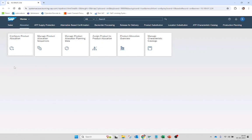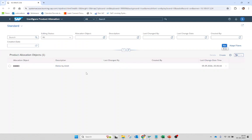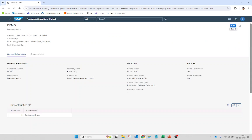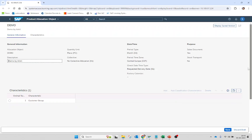Now let's see how we configure the product allocation. Here I need to create one product allocation object. I can give any name to this object, a description, the quantity unit, and the period. This period can be month, year, quarter, day, or week. I have chosen month, then the time period time zone and the purpose. I am going to use this product allocation for the sales document — I can also use it for stock transport. Then I define how the system will calculate the date: whether based on the requested delivery date, the goods issue date, or the material availability date. I have chosen the requested delivery date here.